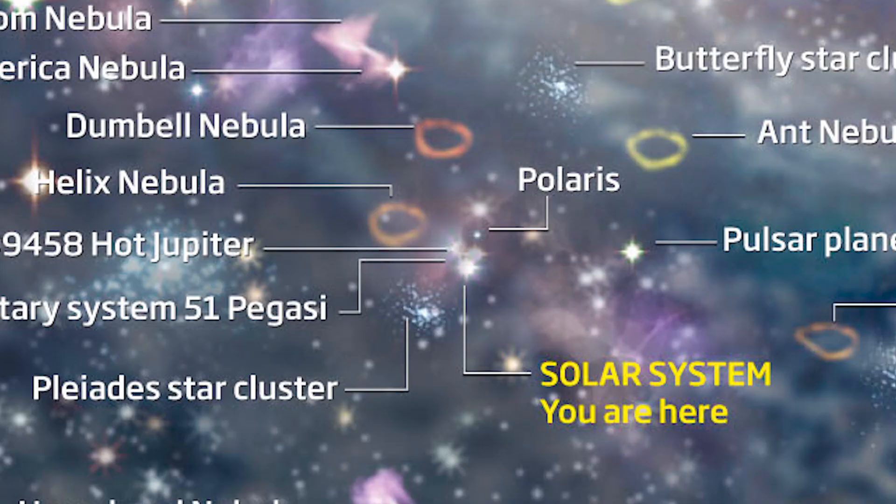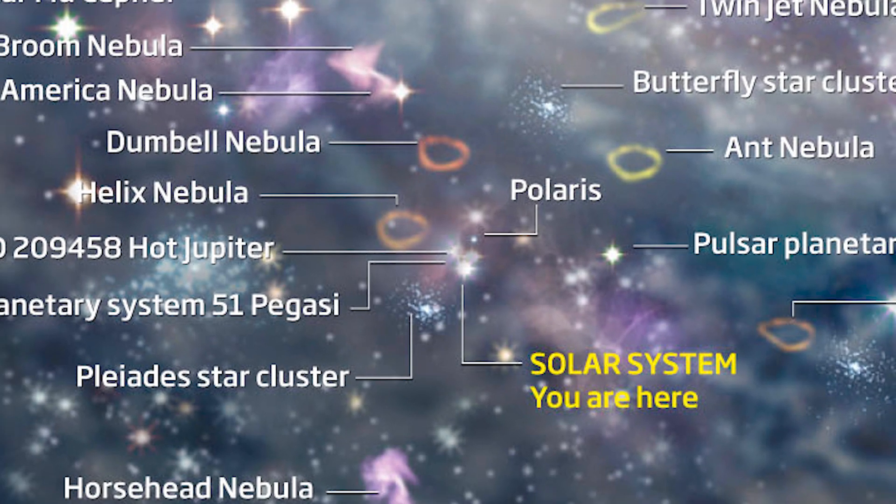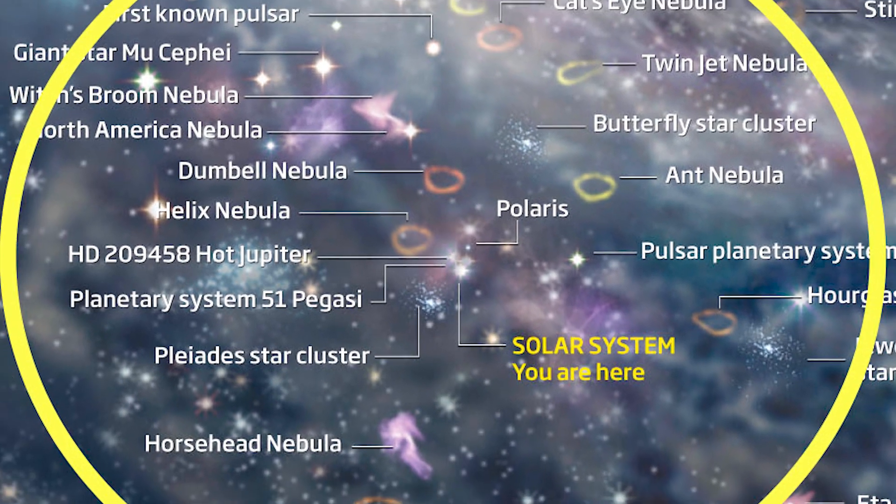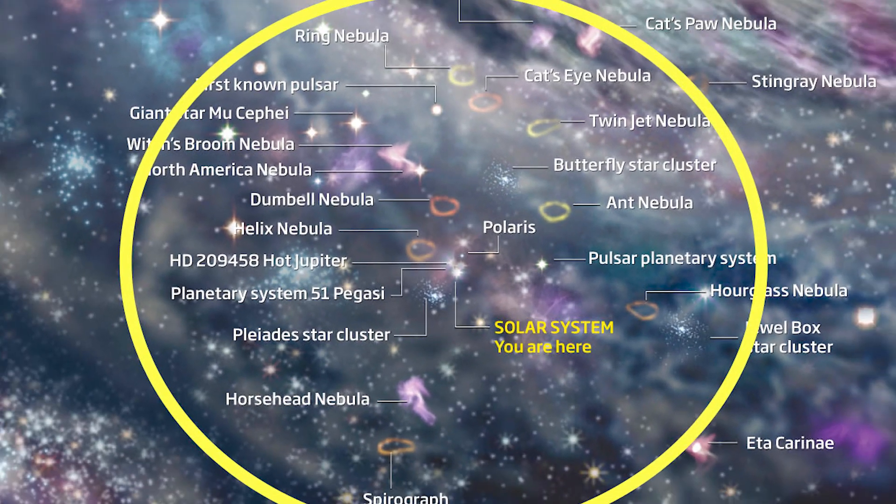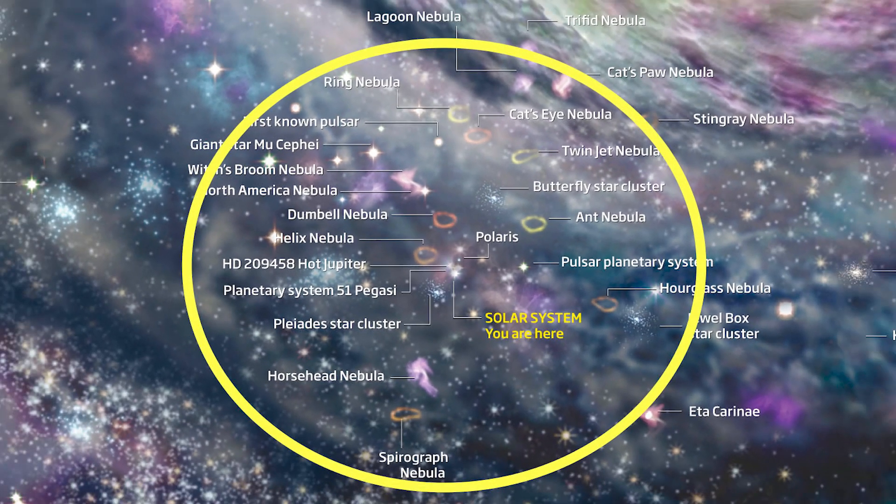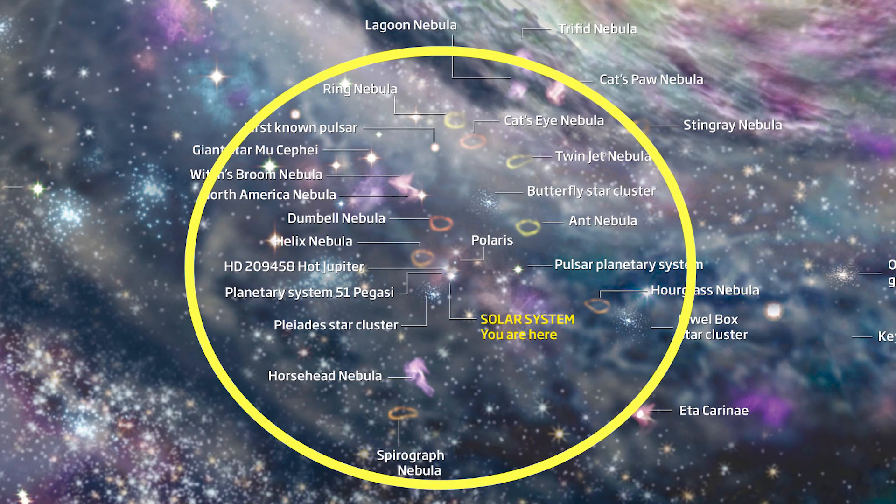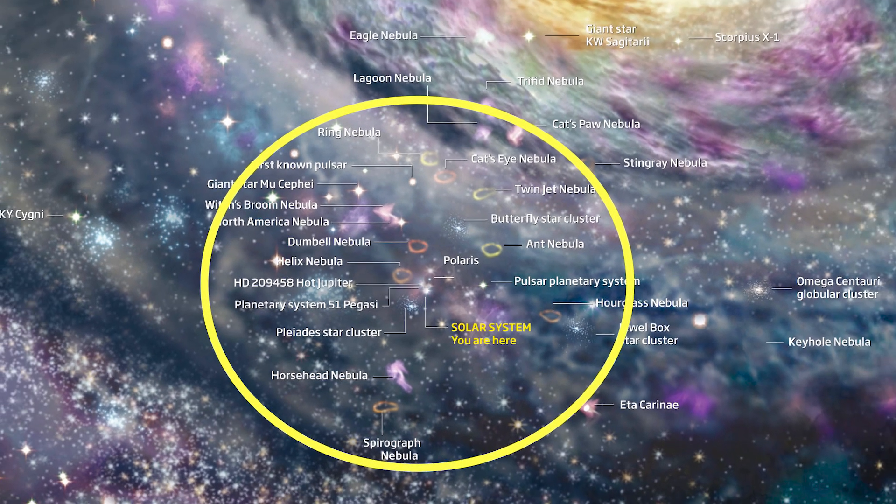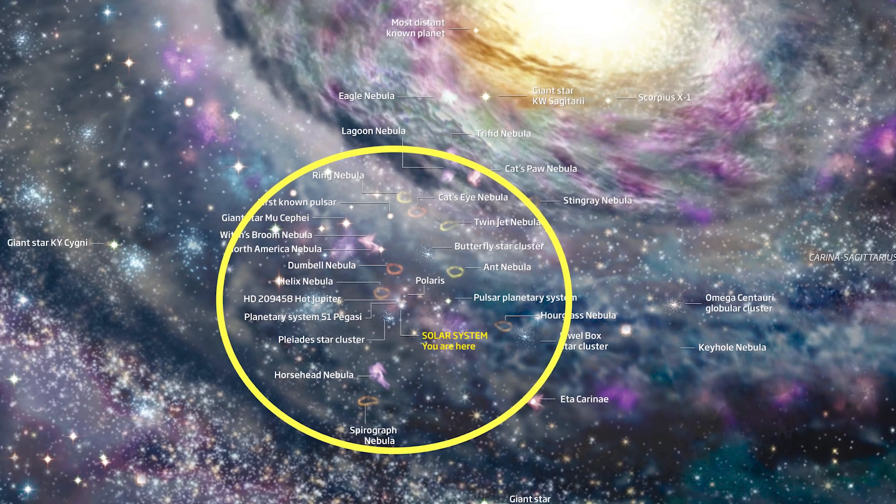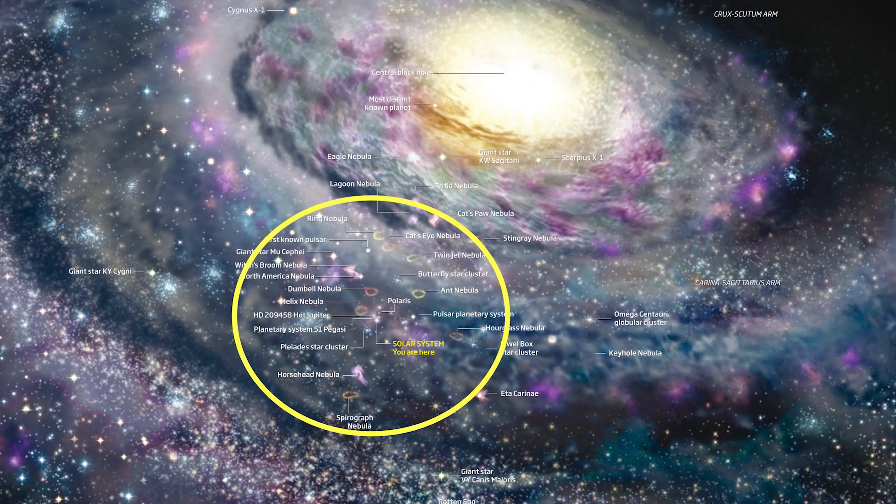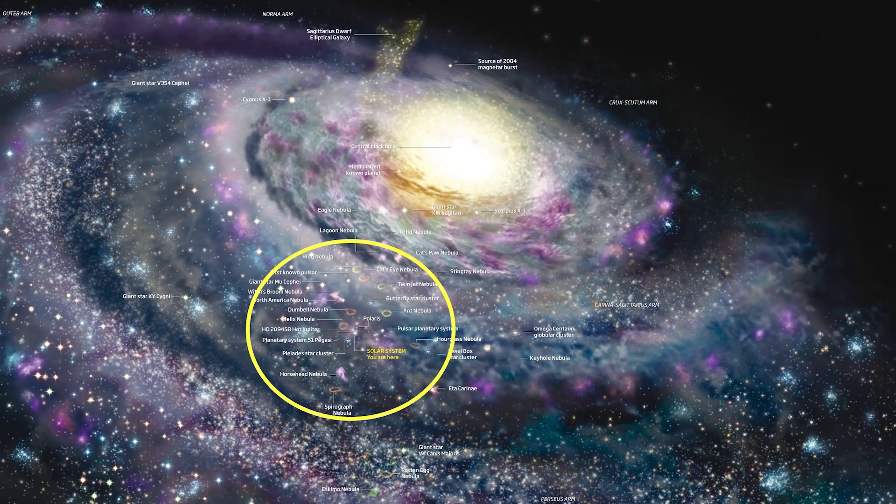One nice thing about deep sky observations and astrophotography is that objects outside of our solar system remain pretty much in the same location over the years. So it makes sense to familiarize yourself with the kind of objects that are available to observe and image during the different seasons of the year.